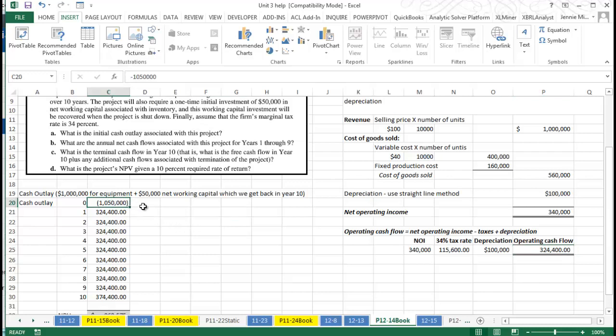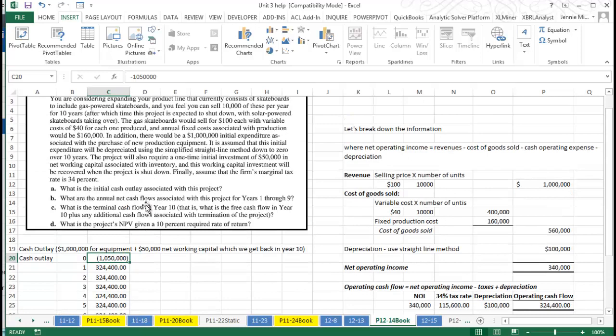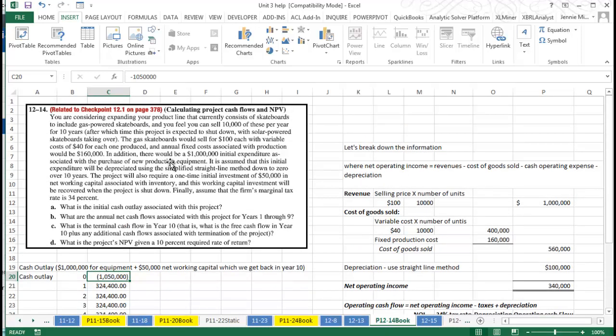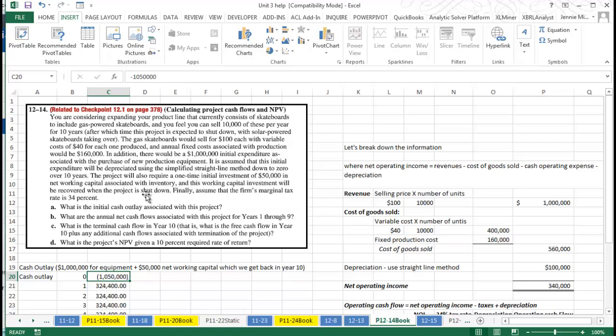Now another thing is we have a cash outlay of a million dollars, and you'll notice in the reading here that we have a one-time initial investment of $50,000 in working capital associated with the inventory, and we will get this recovered when the project is shut down.